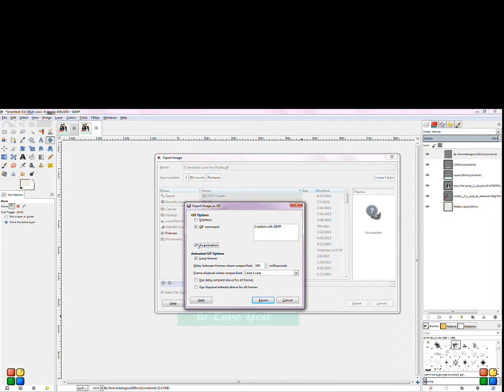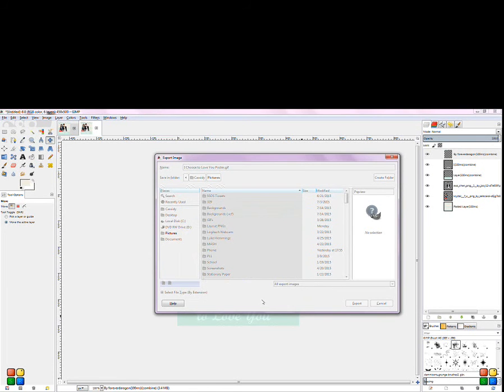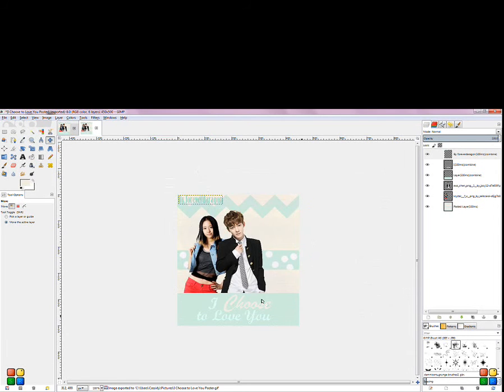And click as animation, loop forever, export. Alright, now it's done. Now you could go check it.